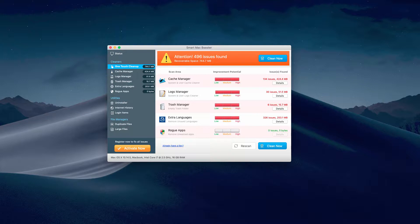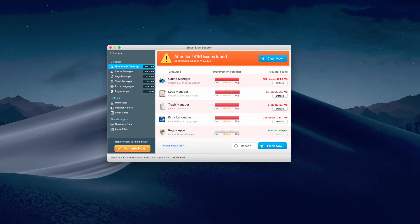You may also notice some scary alerts in your browser saying that your Mac is infected with some serious virus and that you need to immediately download some tool to fix it, and then Smart Mac Booster will be suggested. So Smart Mac Booster works in a very aggressive manner, bombarding your screen with intrusive and misleading pop-ups.